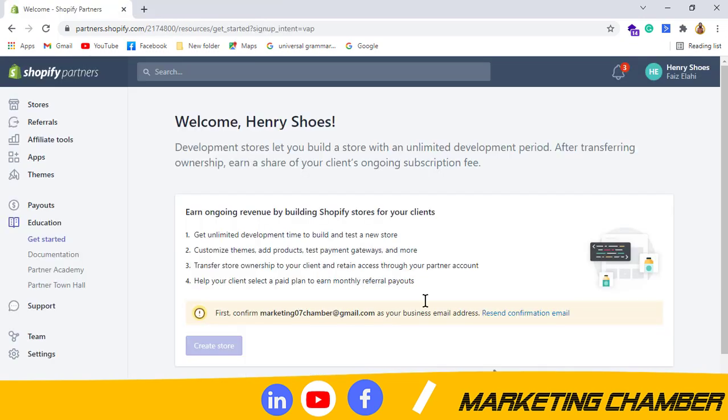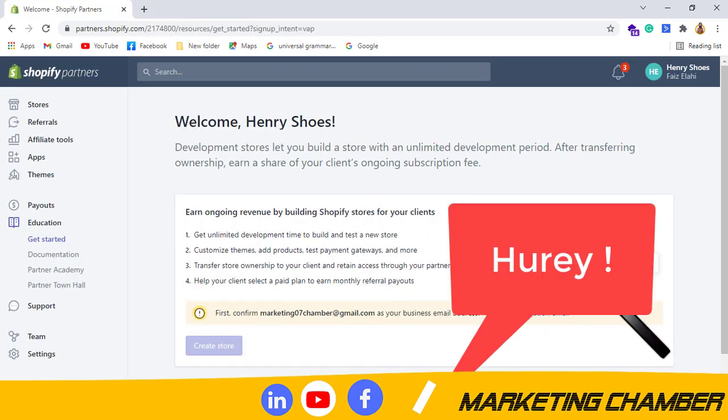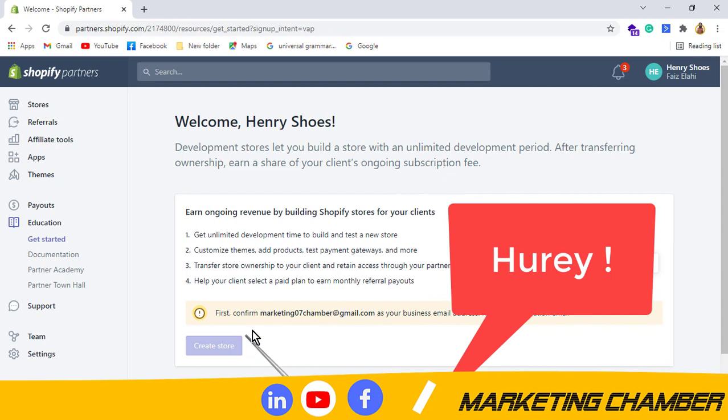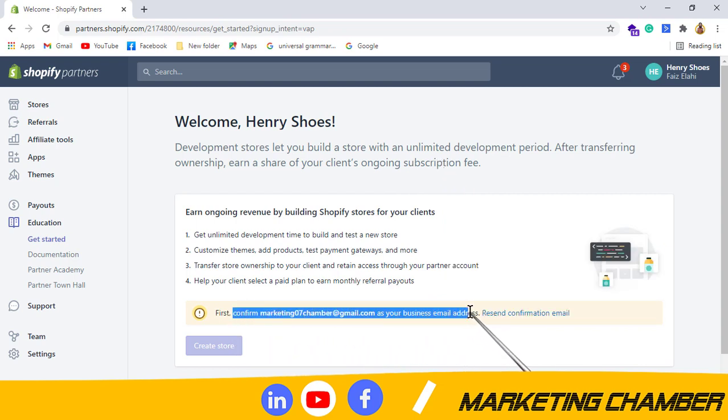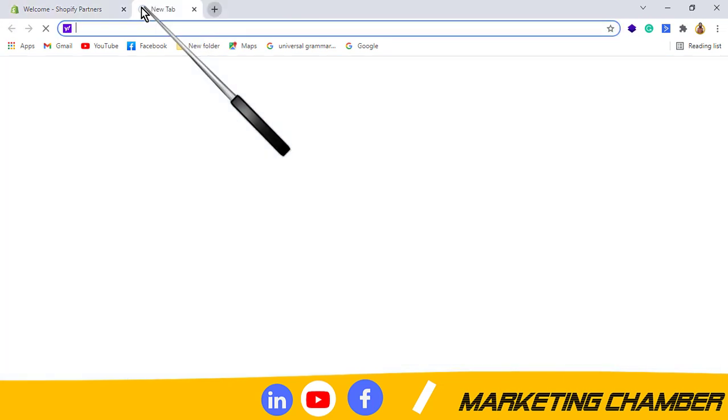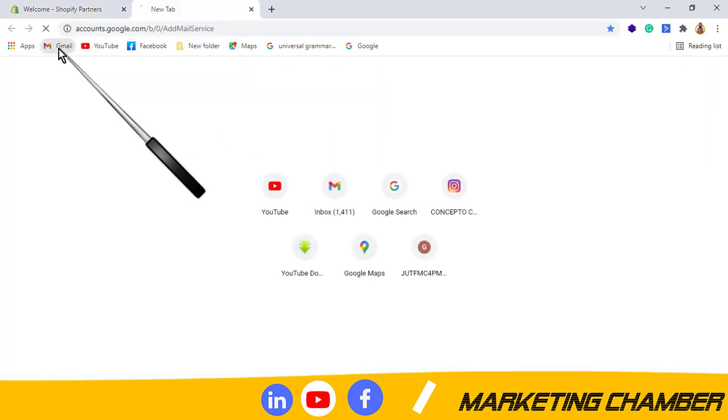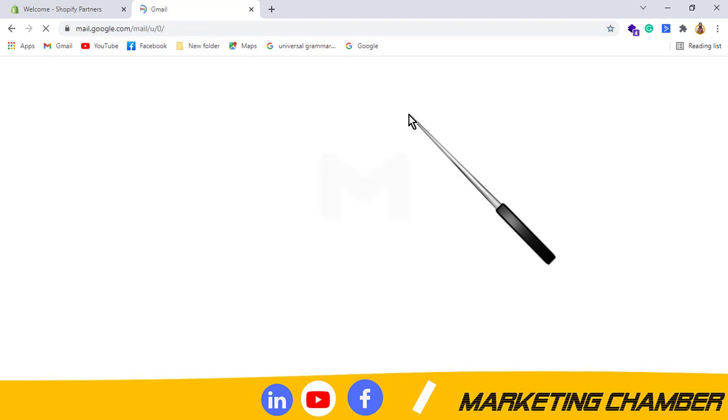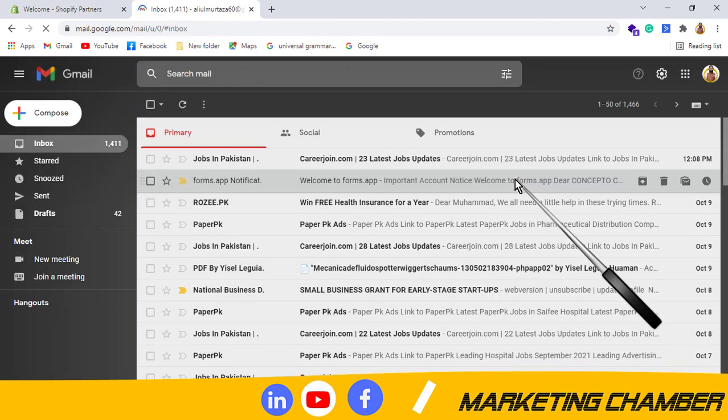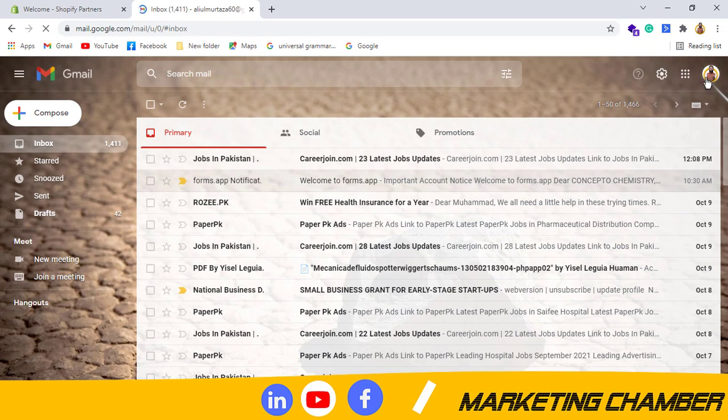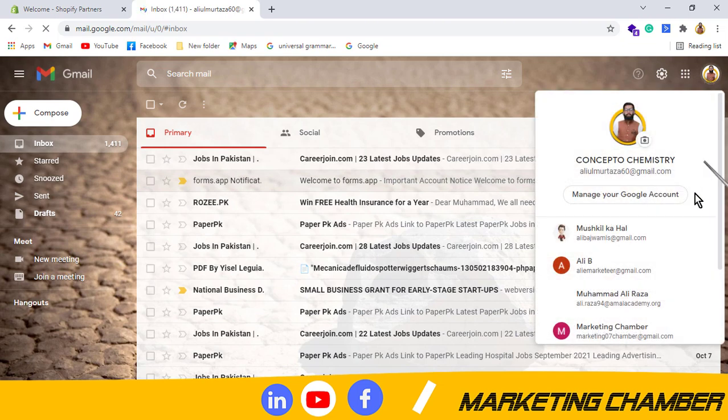Yes, you can see it here, our Shopify partner account has been created. But first we have to confirm our email address so then we can use it. I have to go to Gmail and confirm our Gmail, and then we can use Shopify partner account.